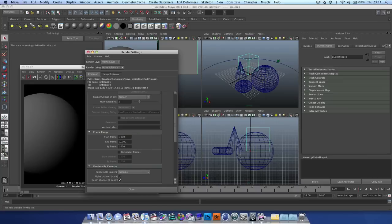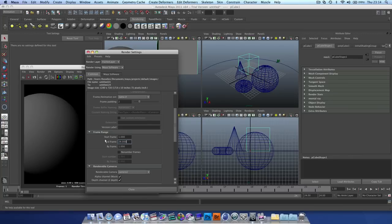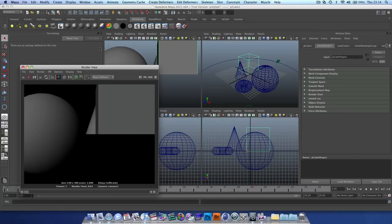There's a frame range, we're going to change this to 24, which is how long our composition is. Make sure our start frame is at 1, which it is.